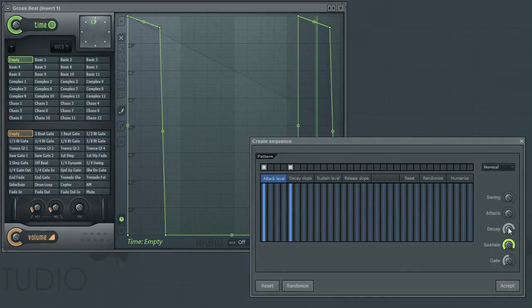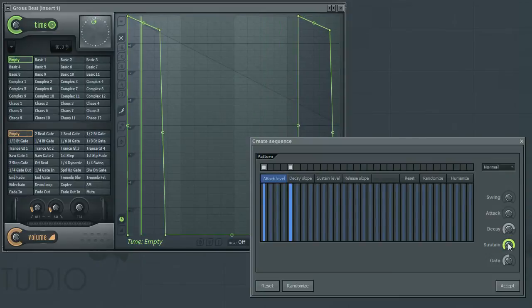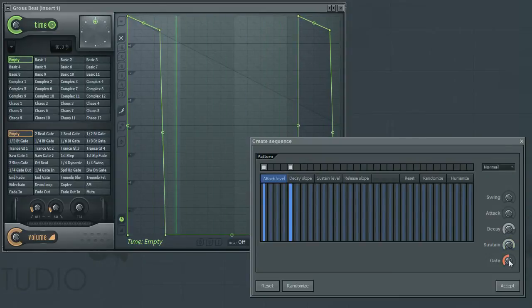The Gate parameter will control the length of the slope from the sustain level to the infinity level of the curve.